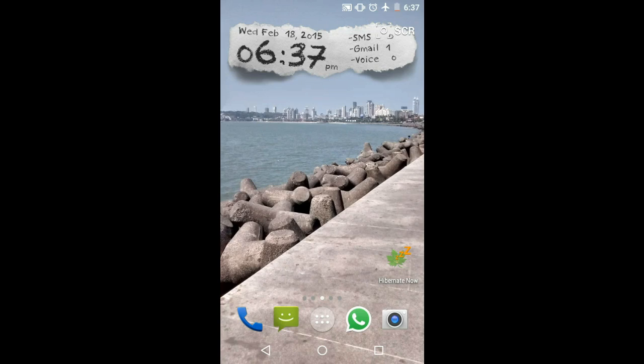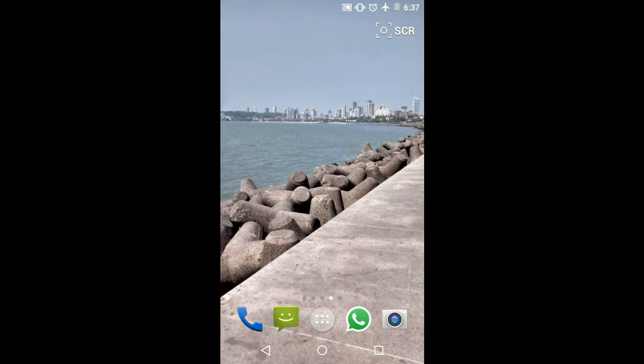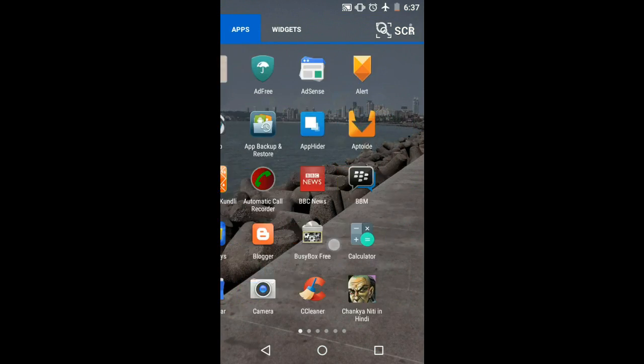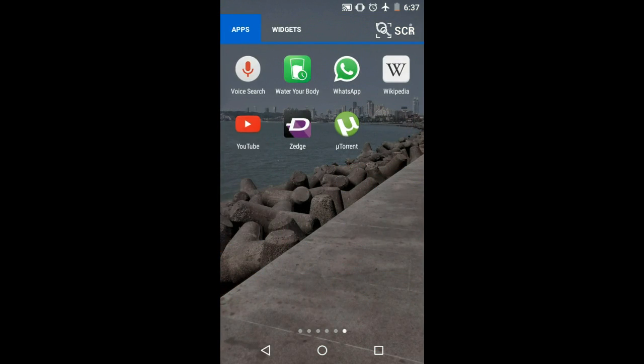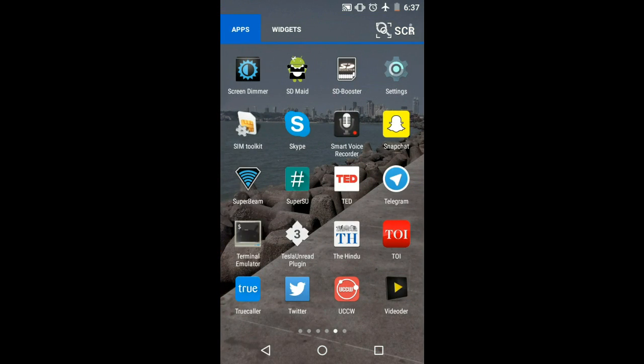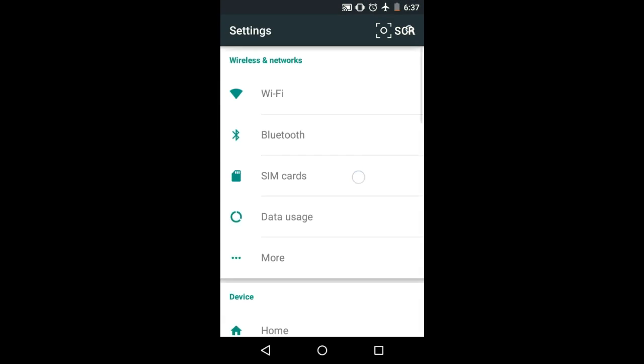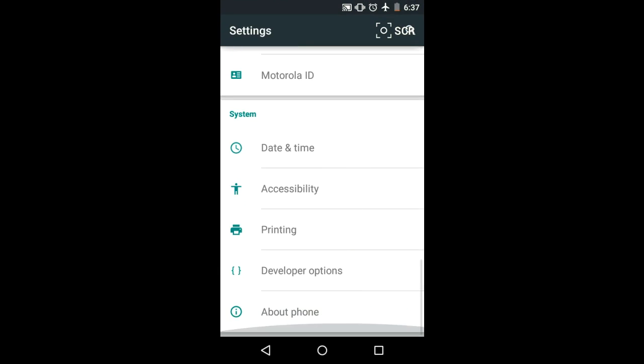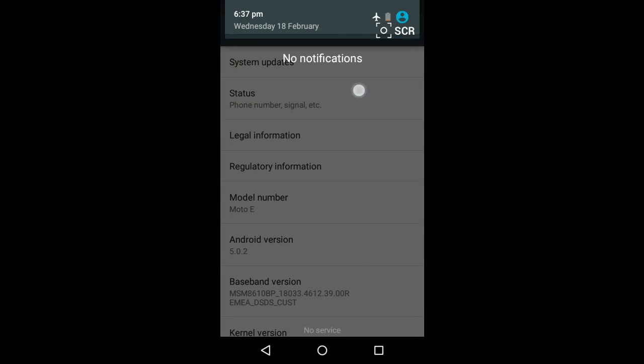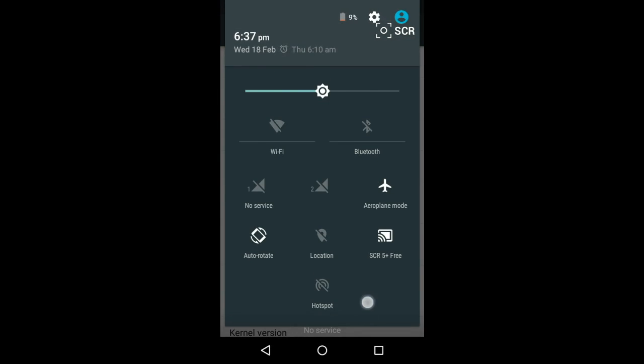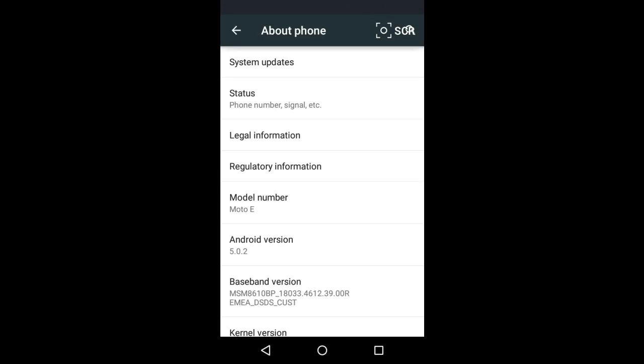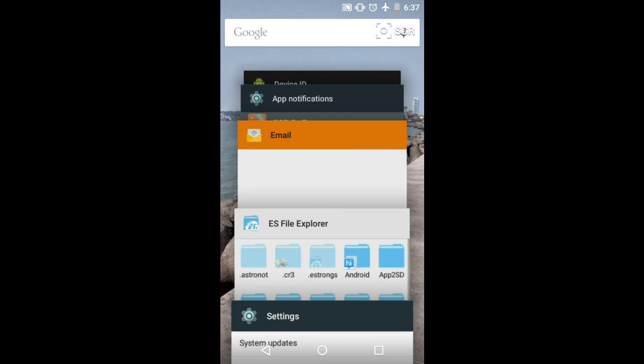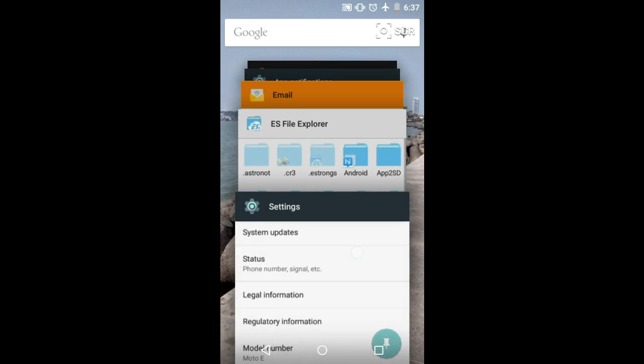The Motorola Moto E was the best-selling phone not just because it was cheap, but also because Motorola had promised updates. Here we are with the Android Lollipop update, and Motorola has done quite a good job. They've kept everything the way it should be—the notification panel, recent tabs, everything is perfect.